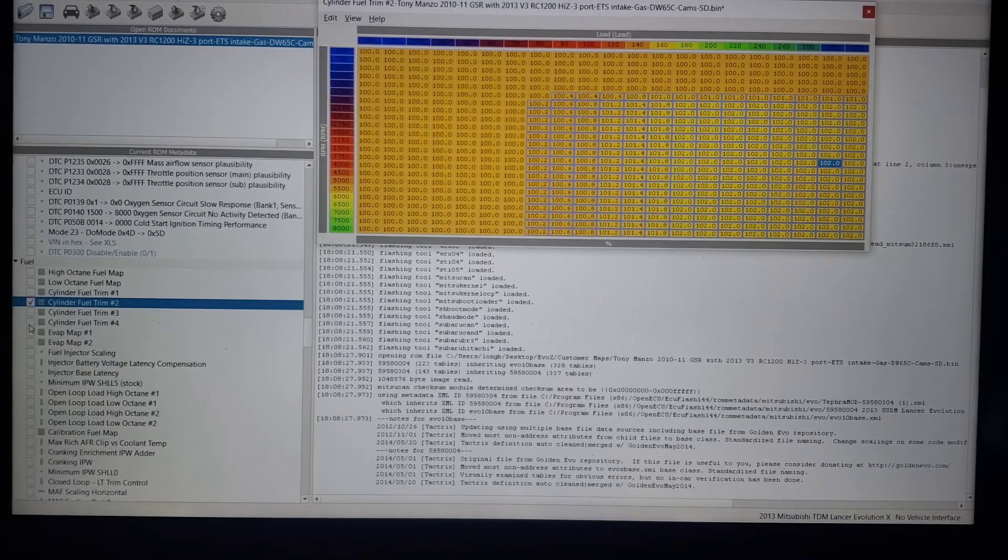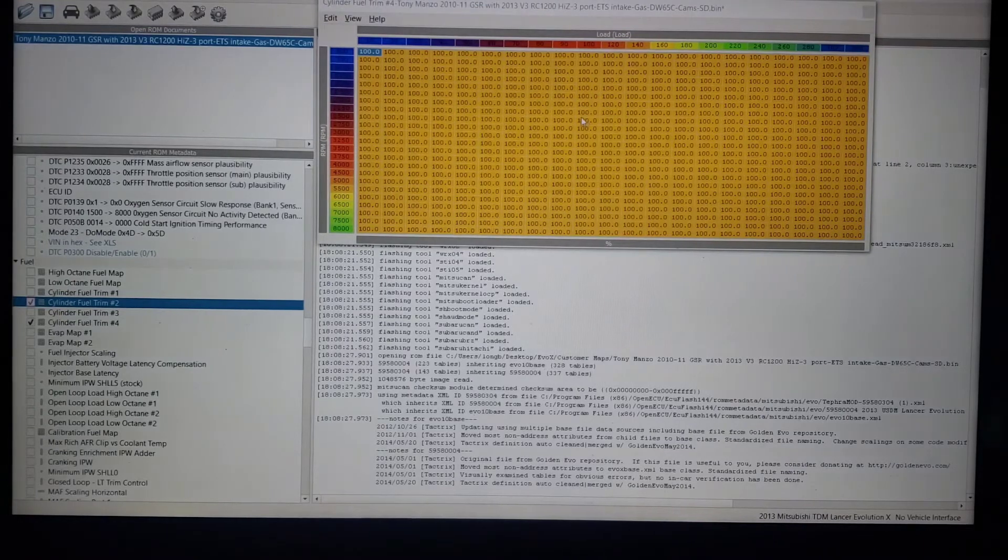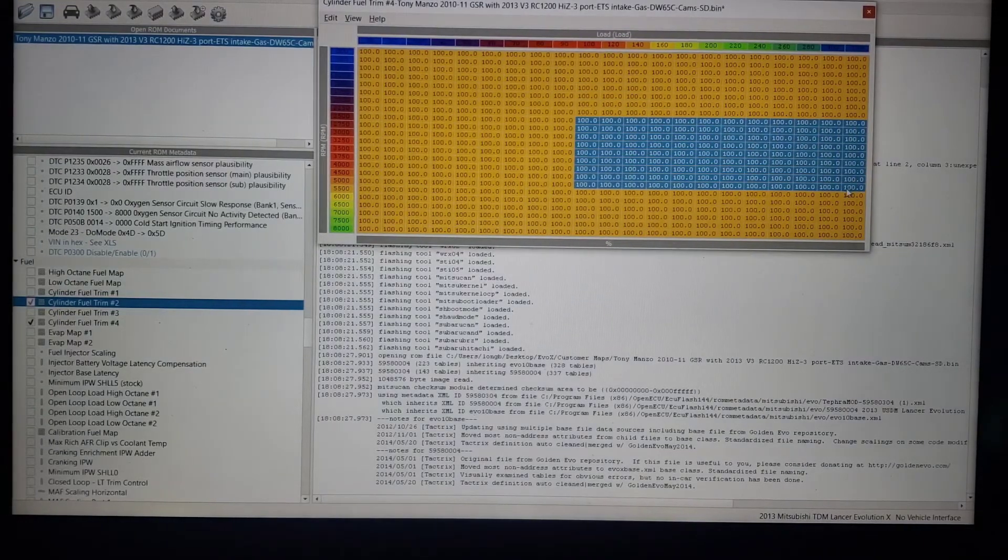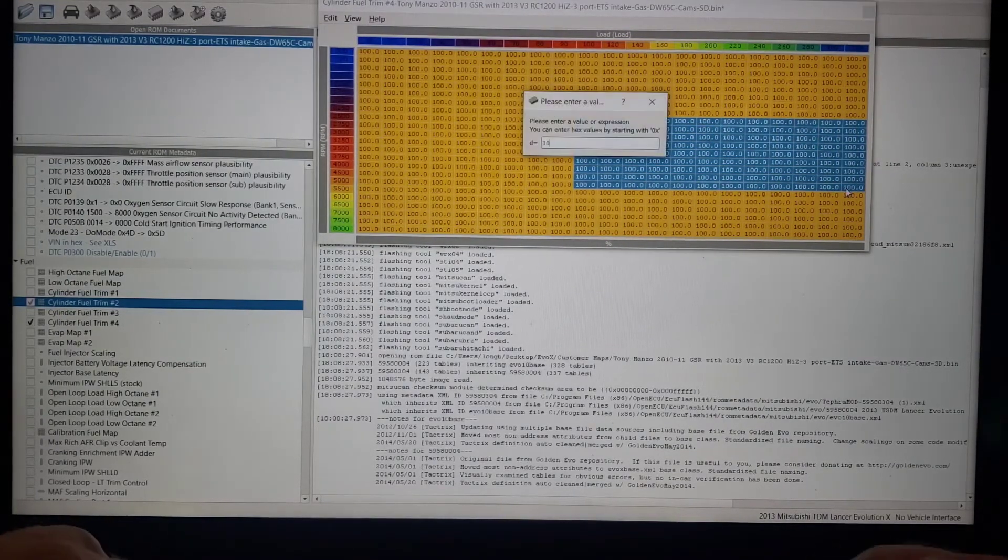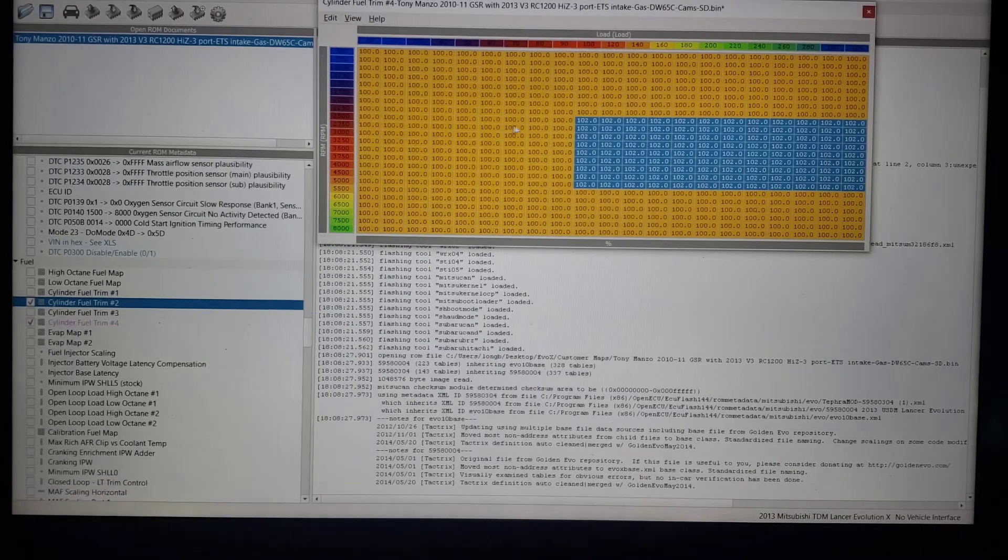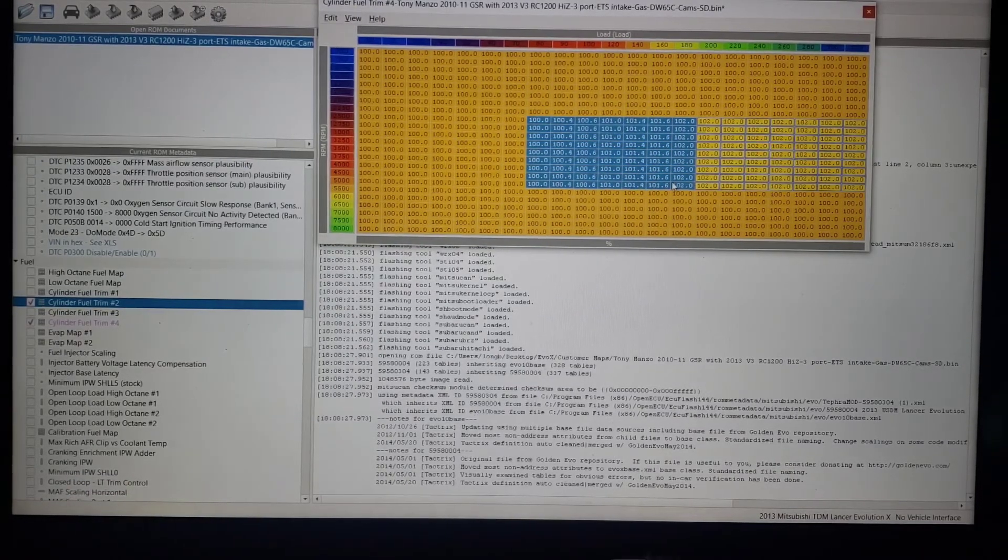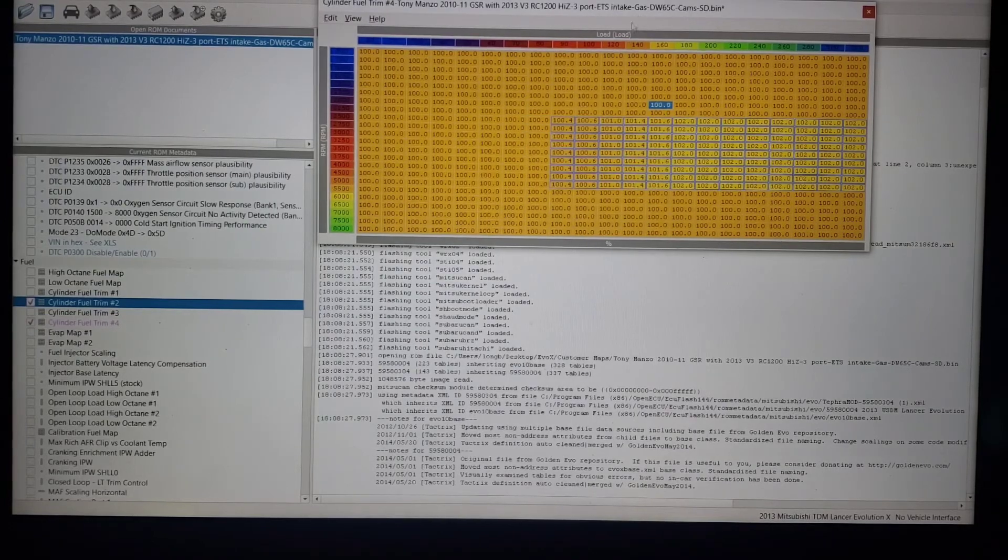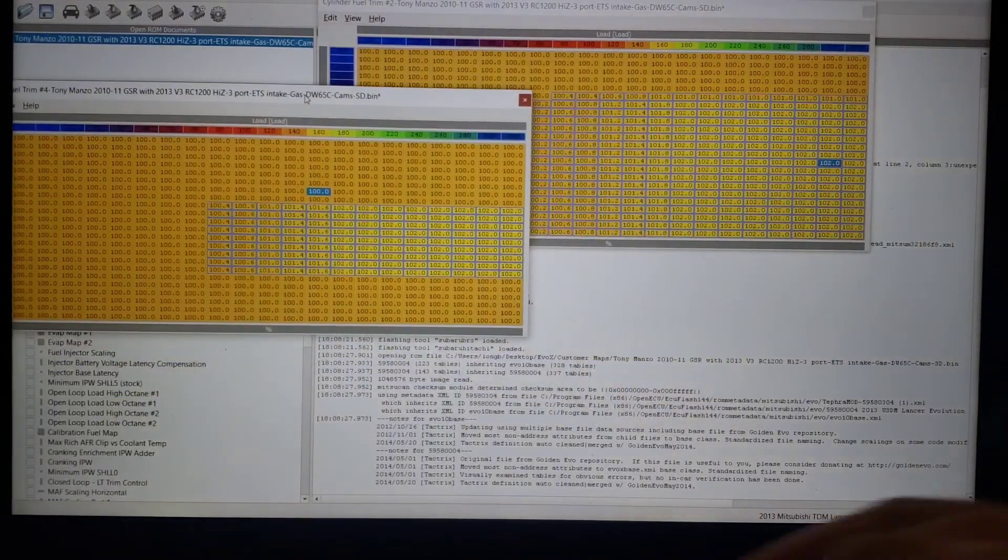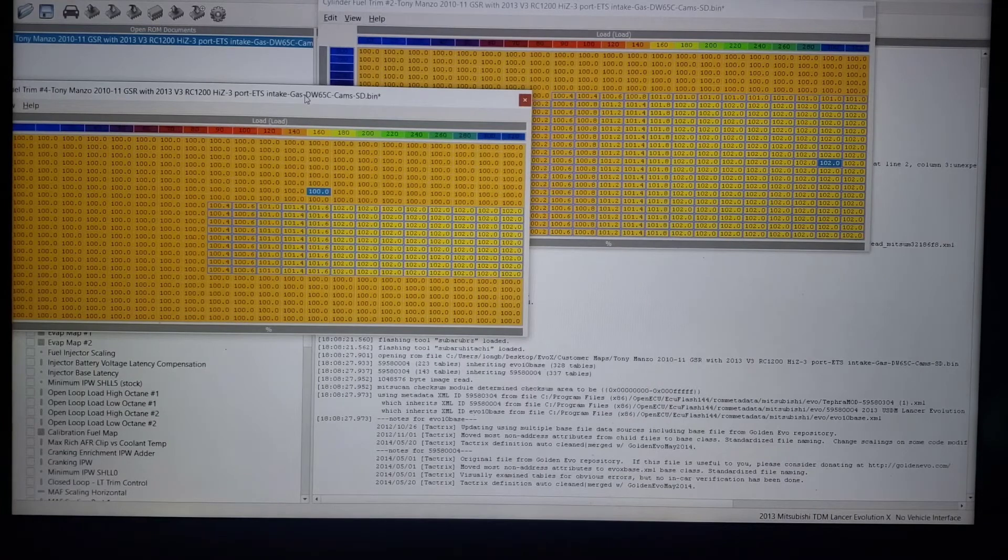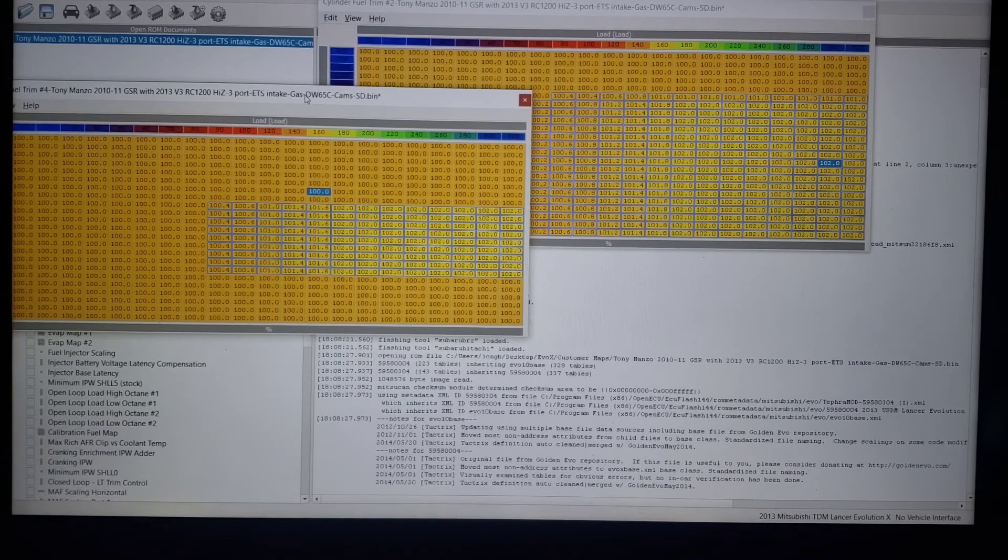To get fueling on that cylinder more accurate, maybe in this case cylinder two wants to run a little lean. Typically it's one and four, but you might notice as you're tuning that it's not always the same amount per cylinder per boost.